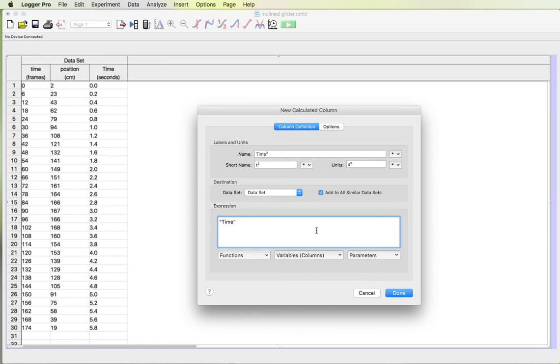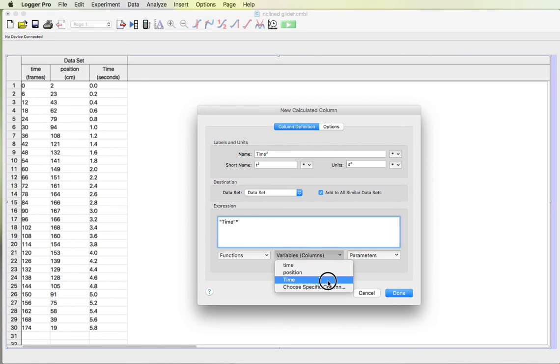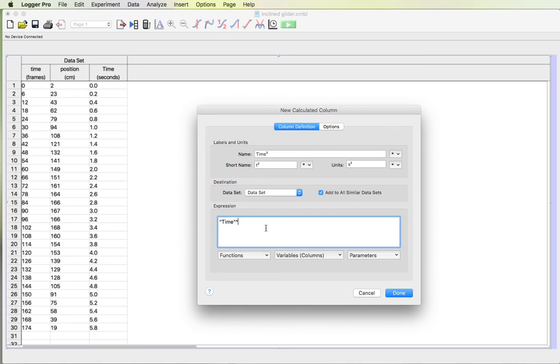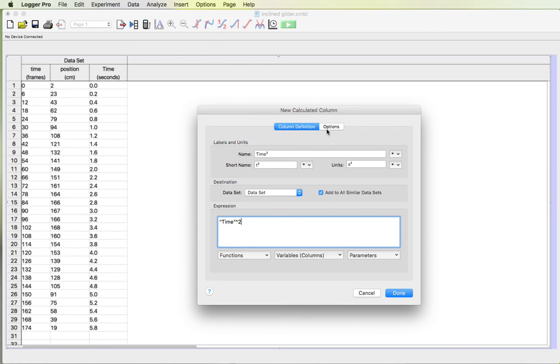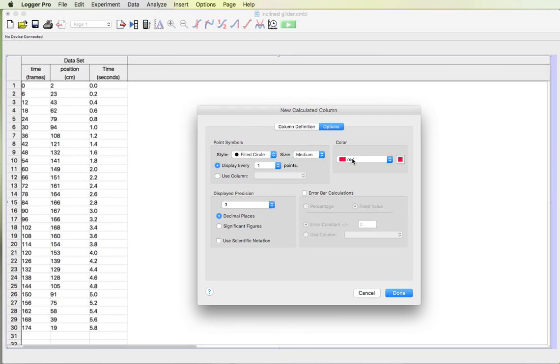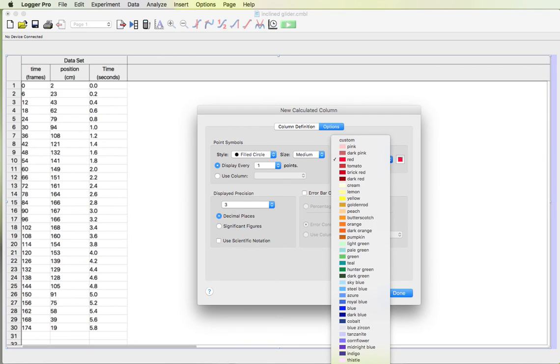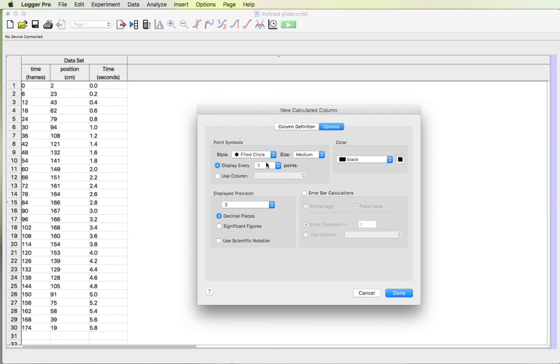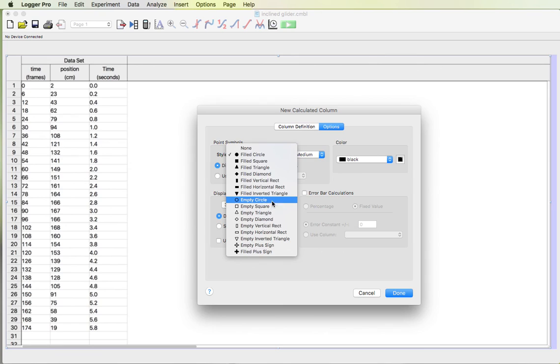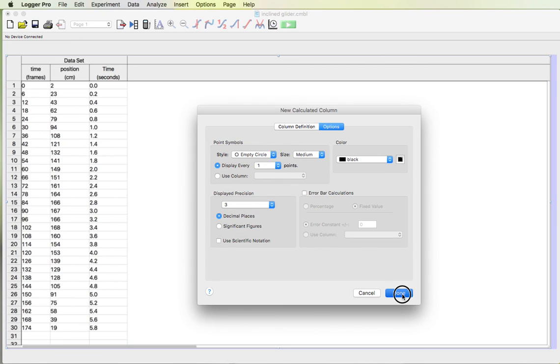To square you can put an asterisk and then choose the time column again. That will work. Or if you hit shift 6 that's the caret symbol. That's raised to the exponent or raised to the power of. And then I'll put a 2 for time squared. And then for my options, it likes red. I like black. And we should be done.